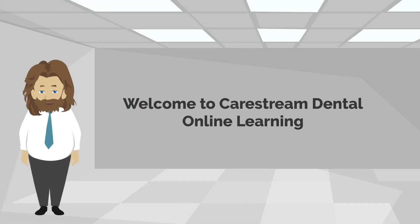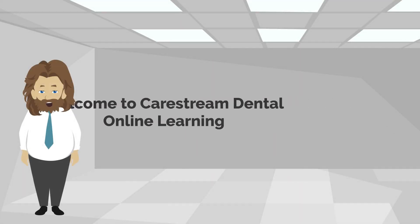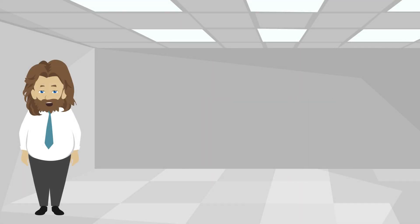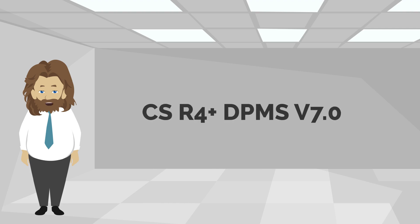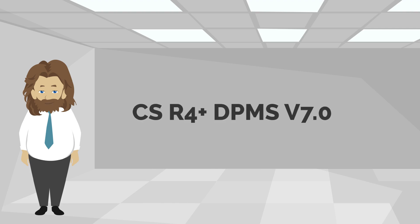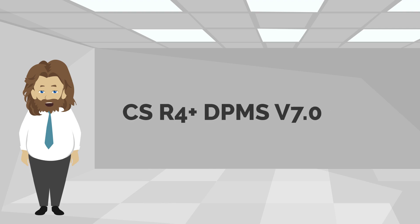Hello and welcome to Keystream Dental Online Learning. This recorded class will demonstrate the new functionality in CSR4 Plus DPMS version 7.